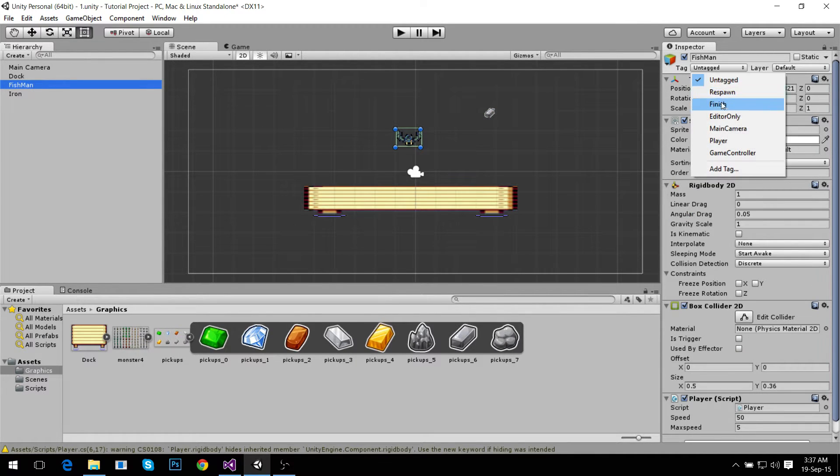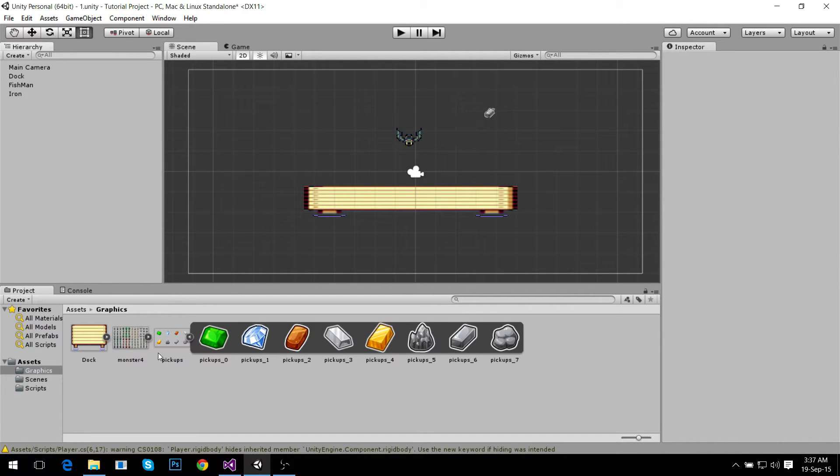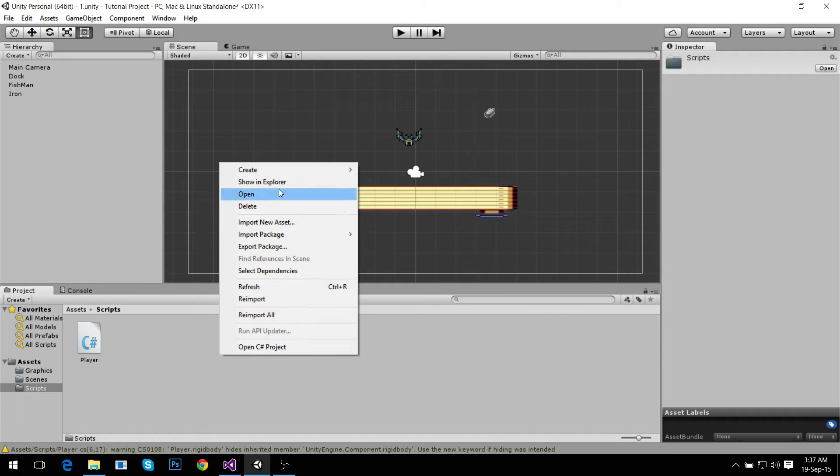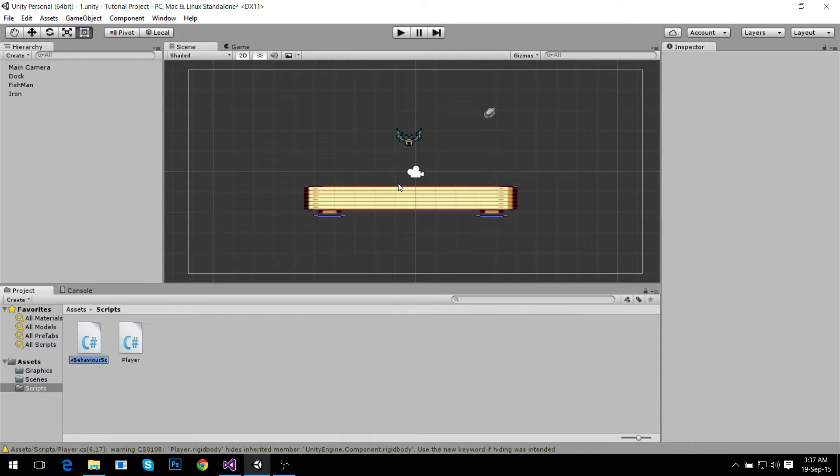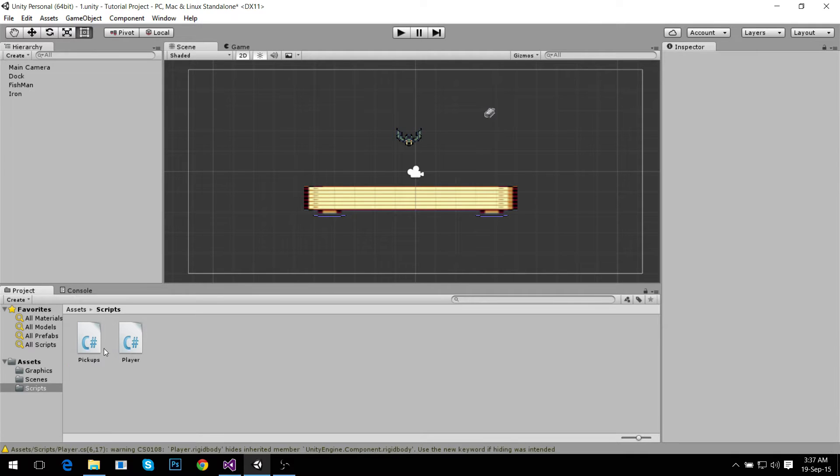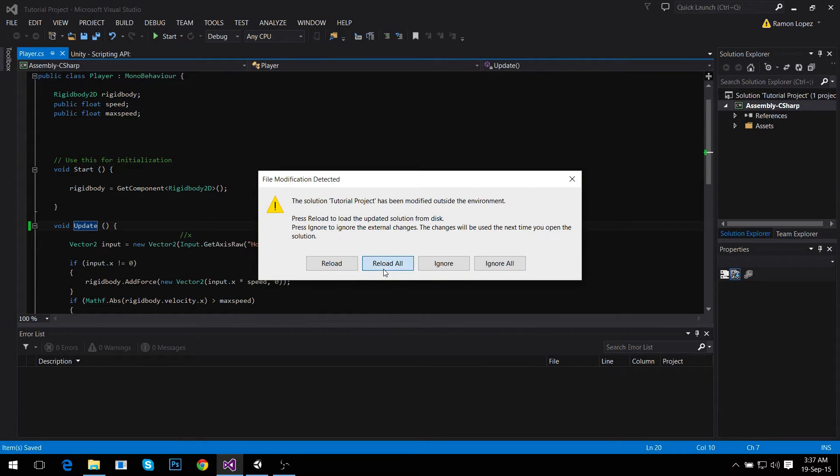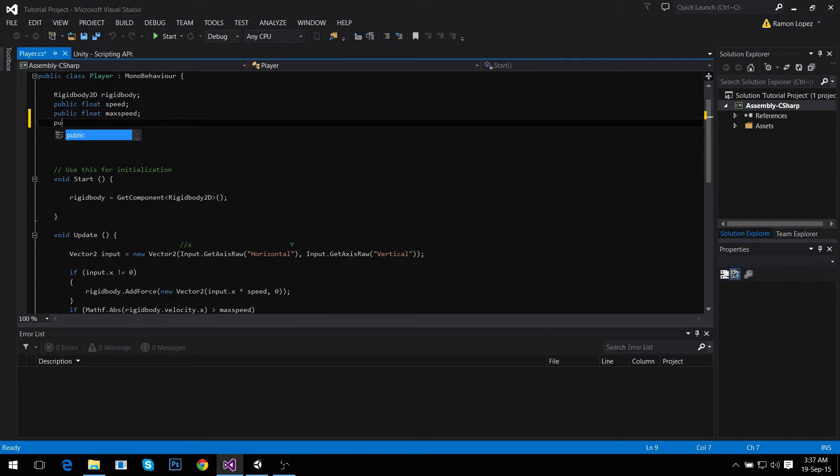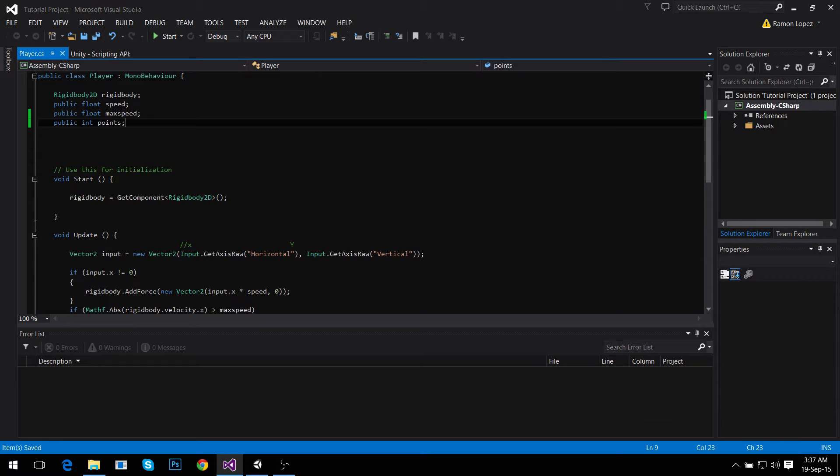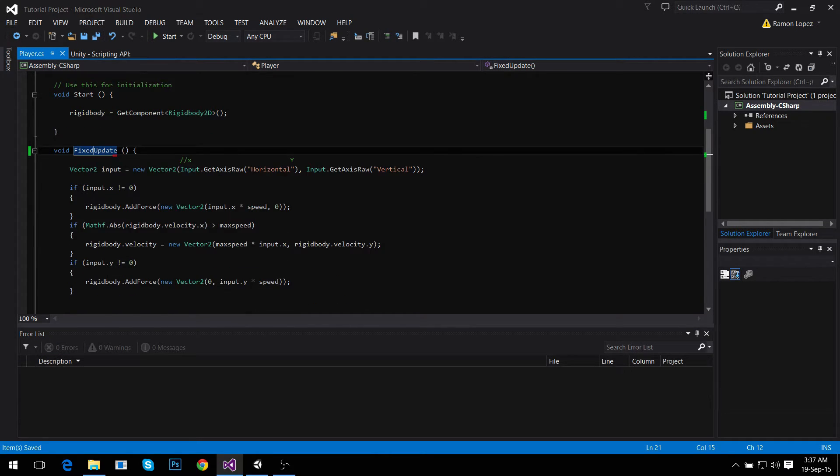We're renaming it Iron and we make sure that our player's tag is Player. That's important. Then we go to the scripts folder and create a new script called Pickups. Now we need to do things with both scripts. First go to the player script and create a new public int called points. Instead of Update we need to be in FixedUpdate for physics.